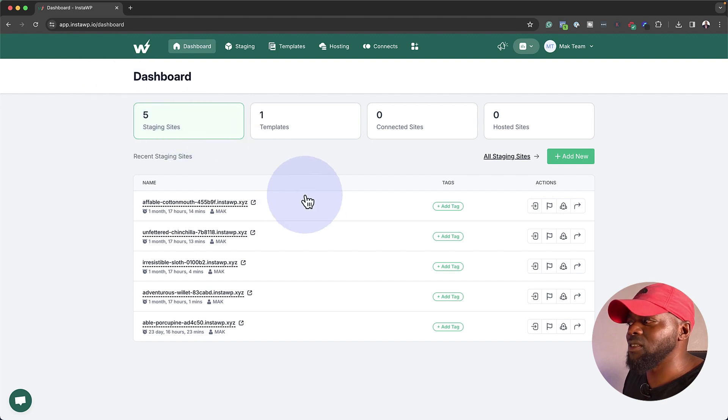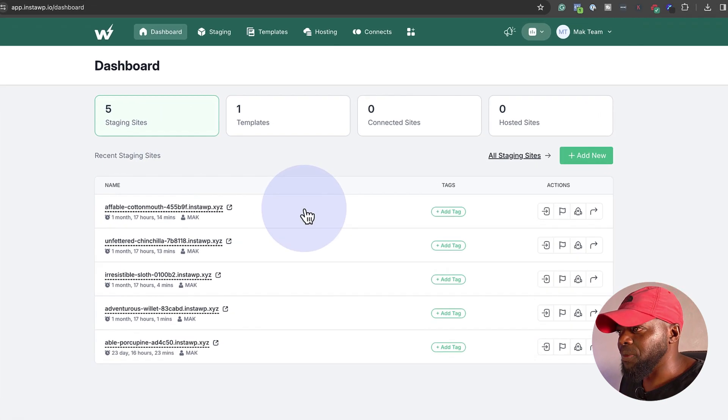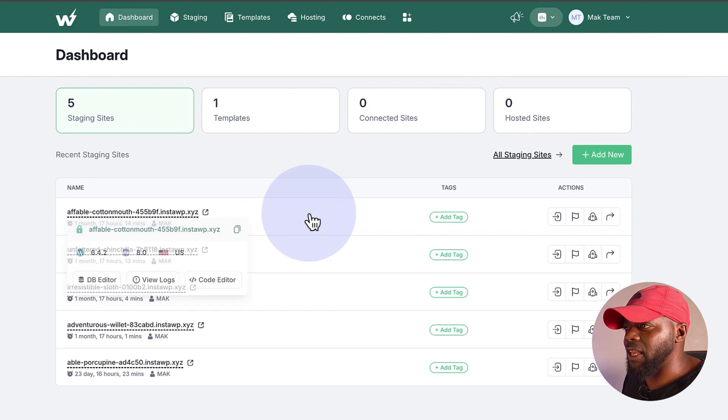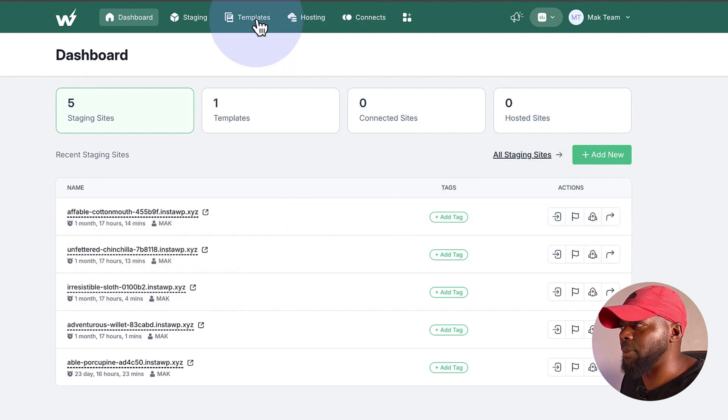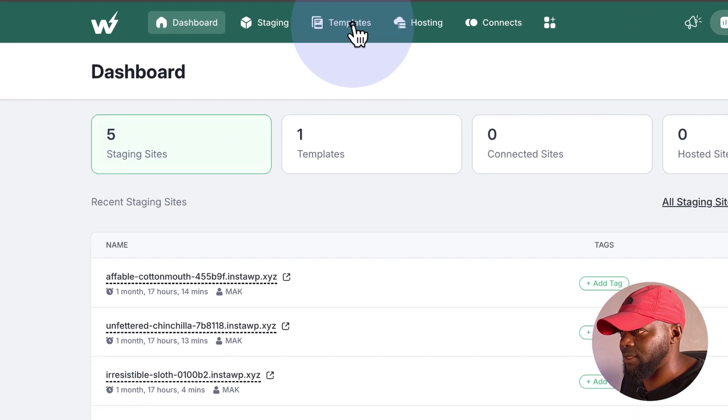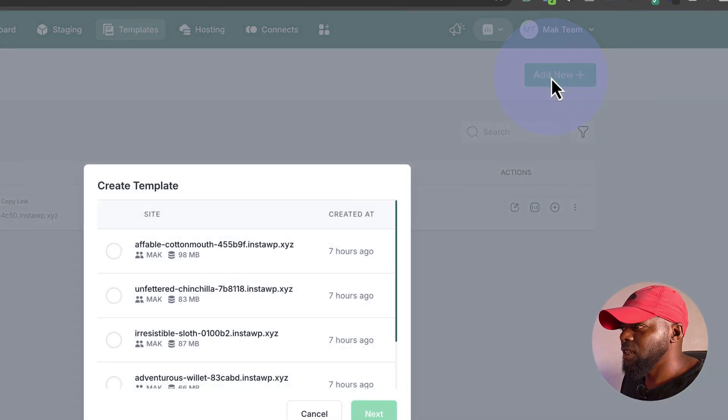All right, so what we're going to do is you need to decide which website you want to set up as a demo. So let's say it's this one right here. So what we're going to do is we're going to come over here to Templates. Next, we're going to click on Add New.